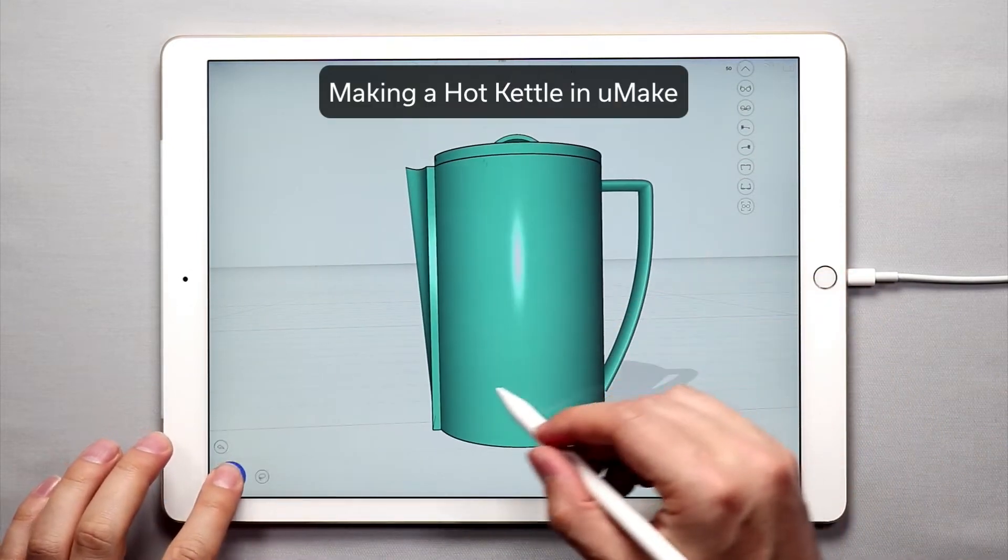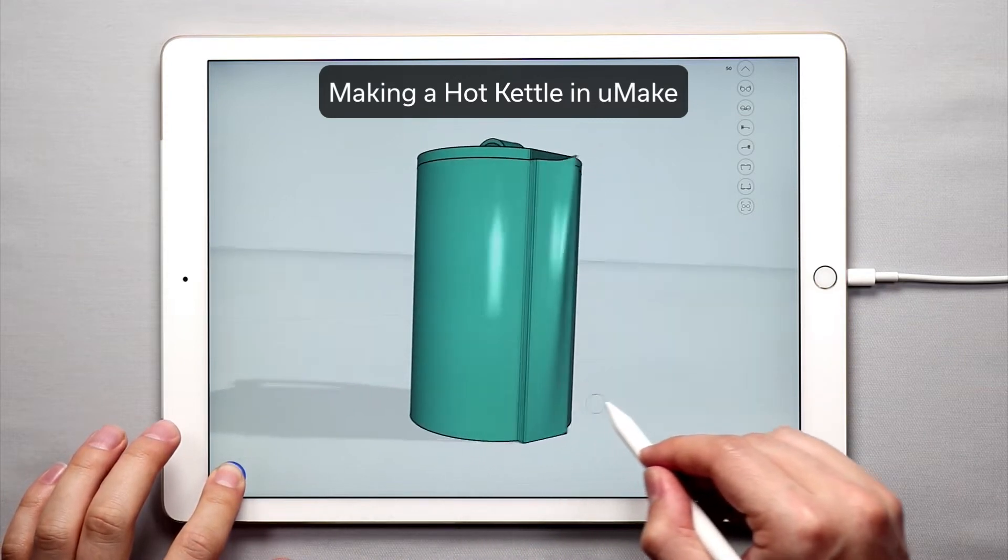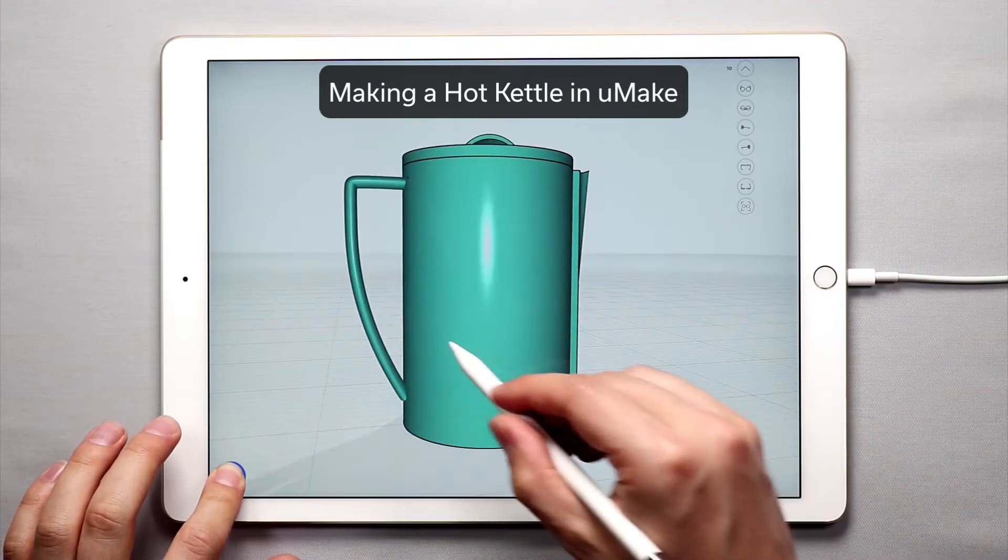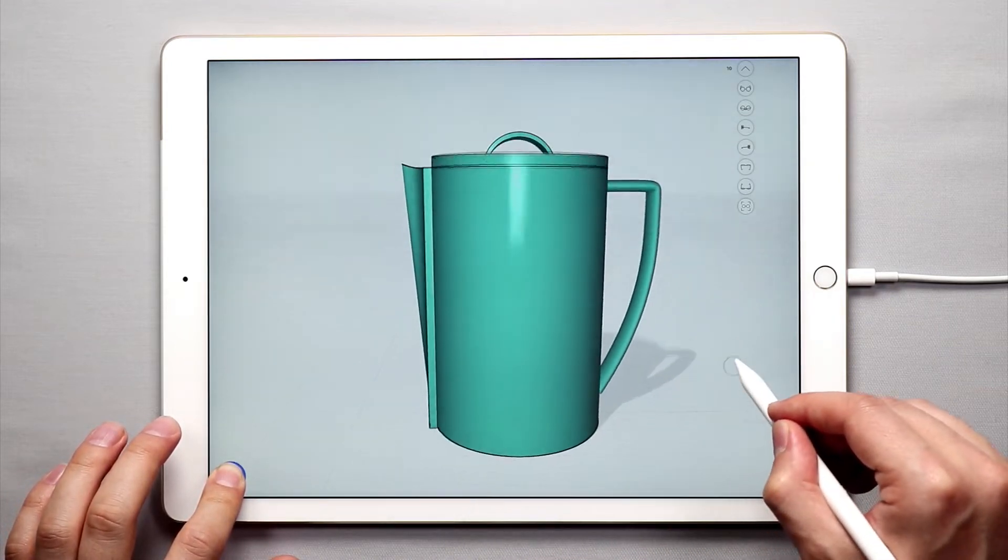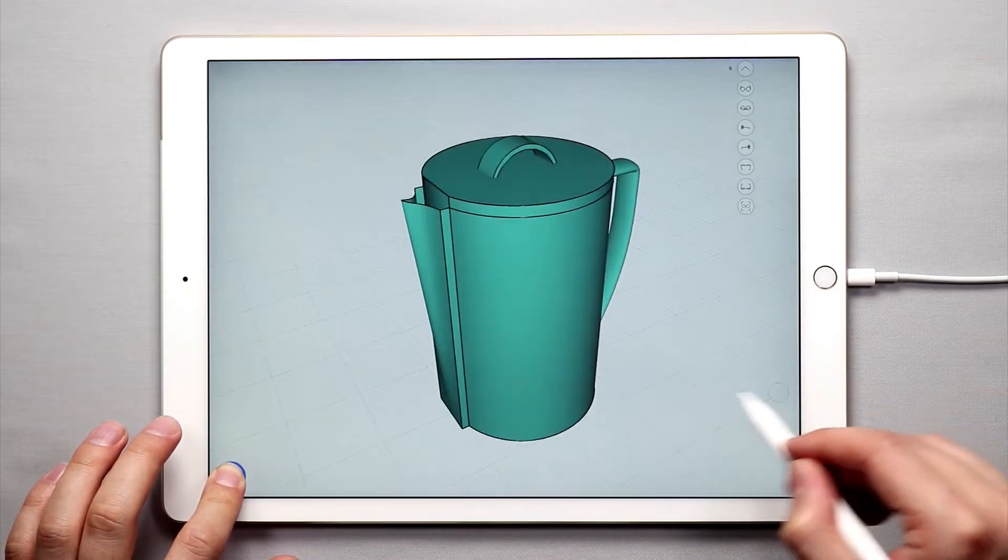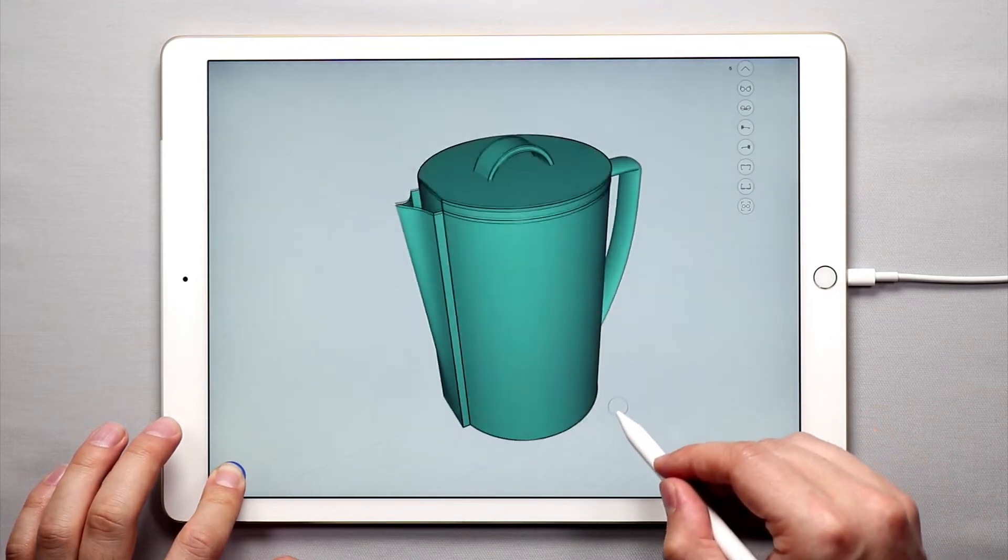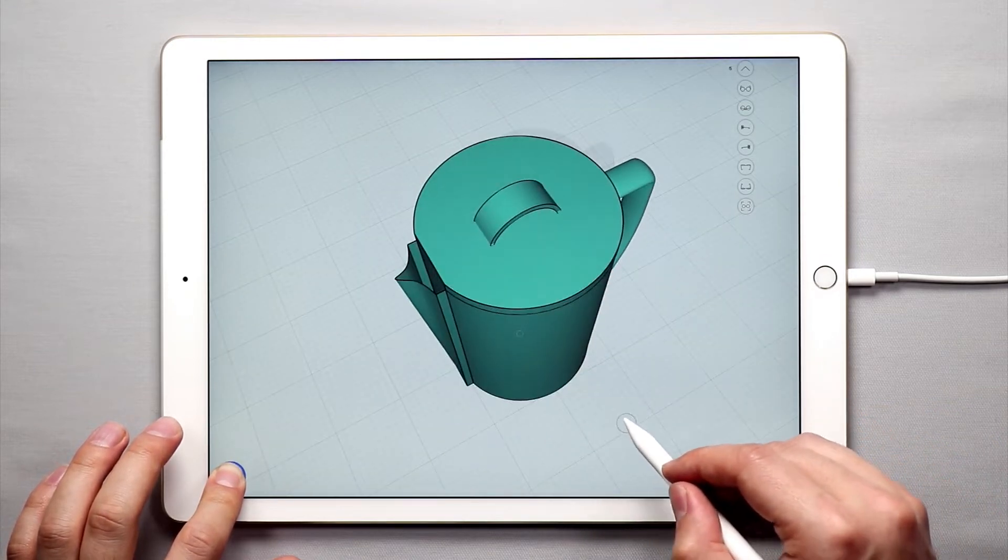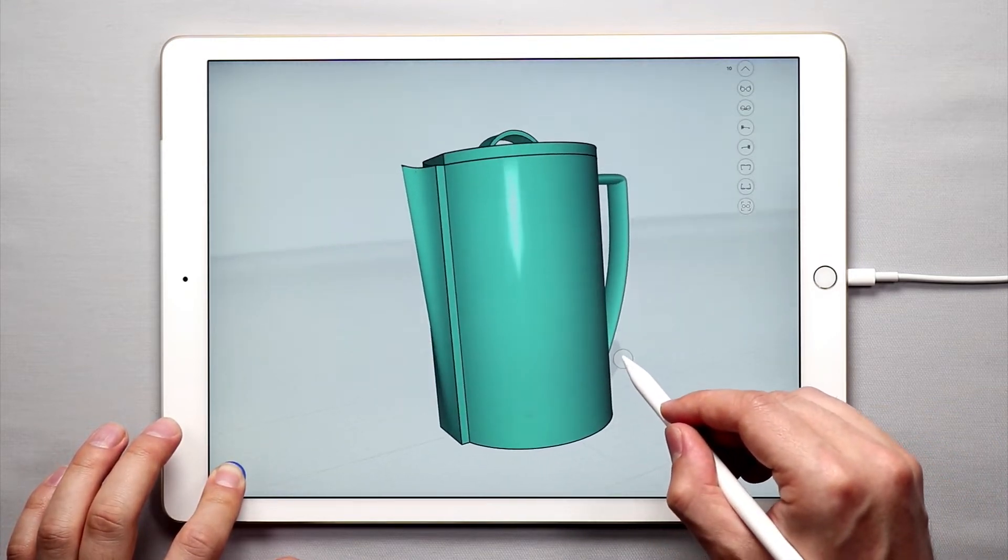Hello and welcome to another YouMake tutorial series. My name is Nico and in the next couple of lessons I want to walk you through how you can create a cool little hot kettle that looks something like this. So let's jump right into it.